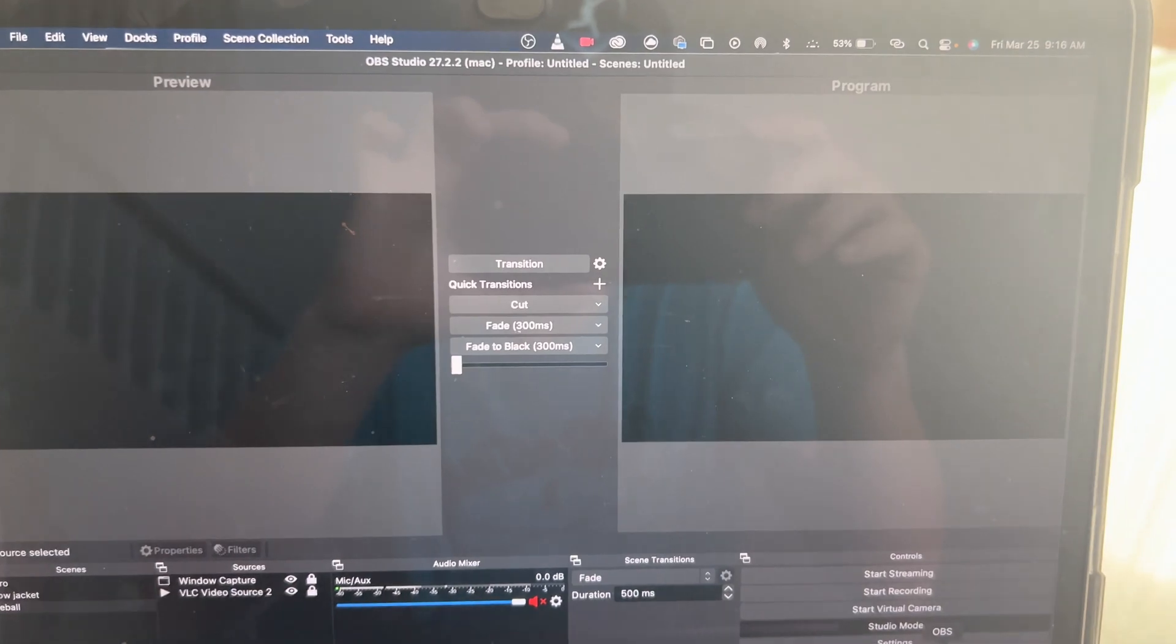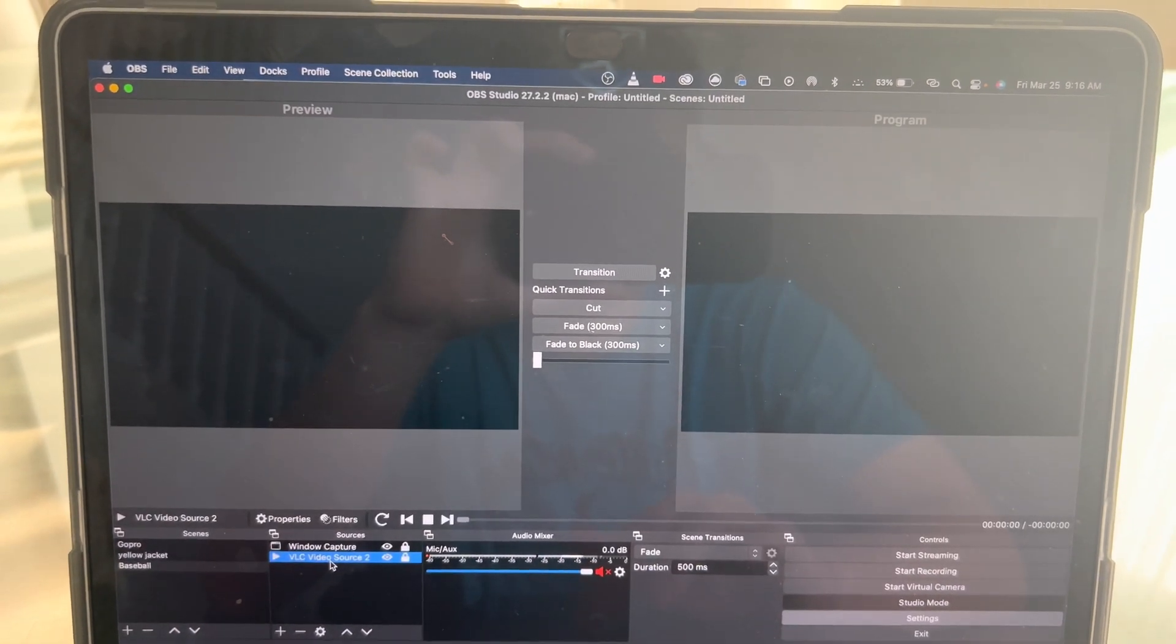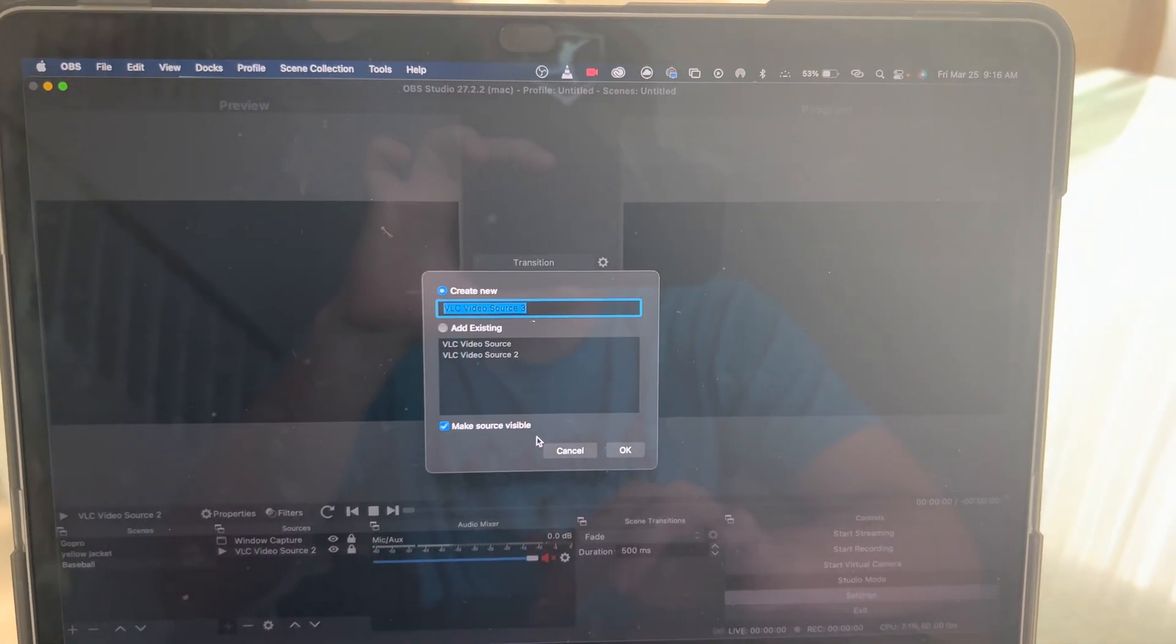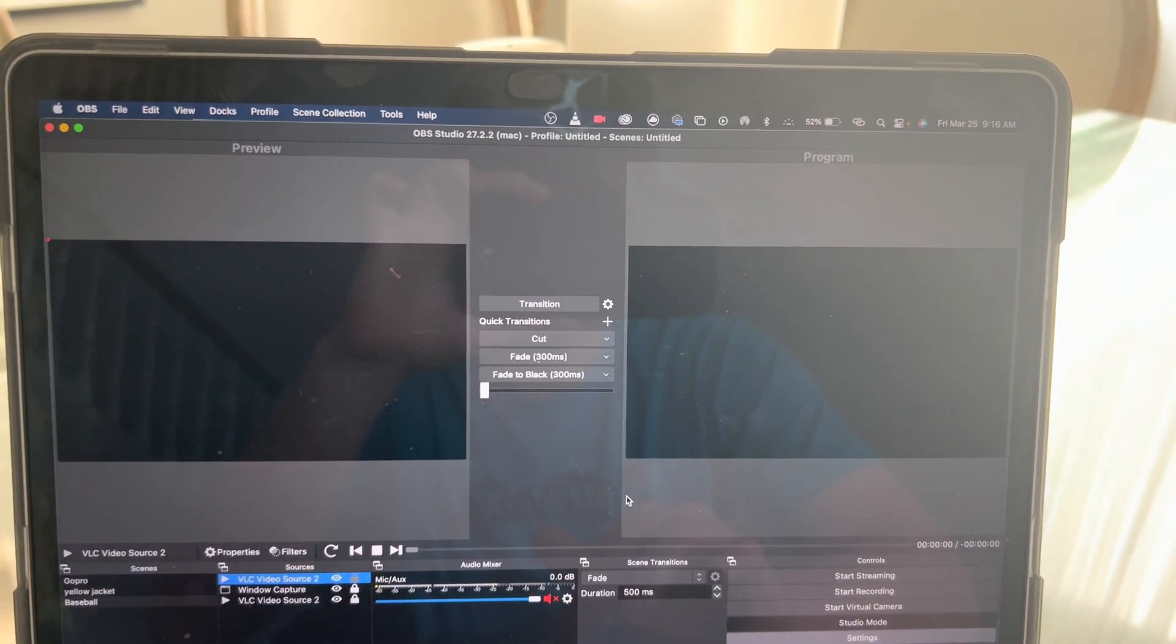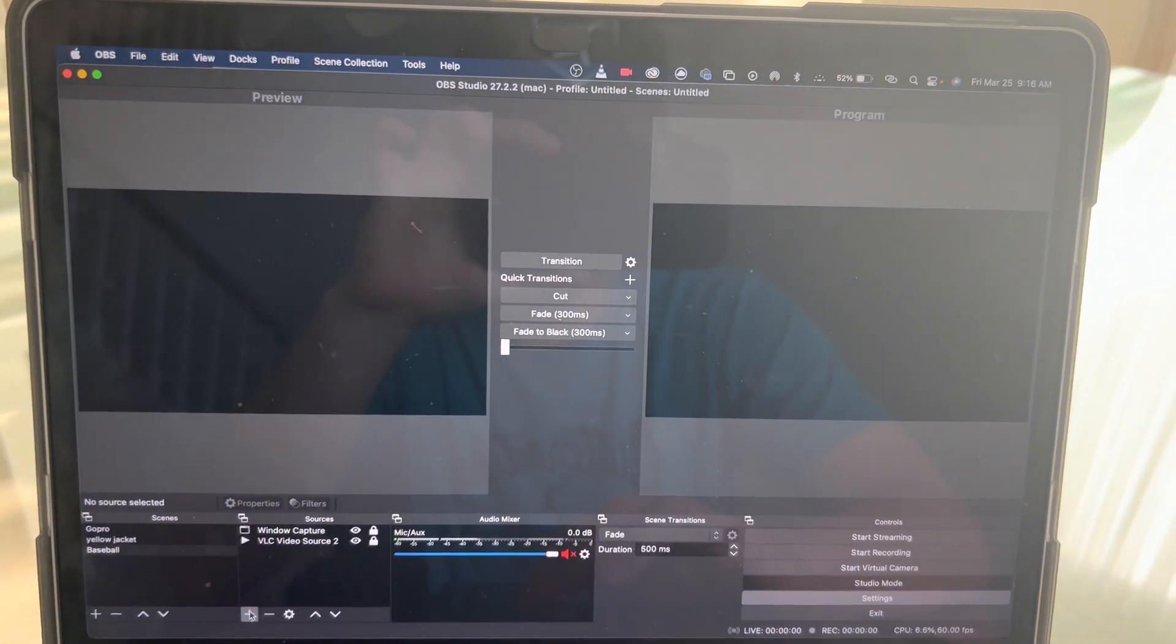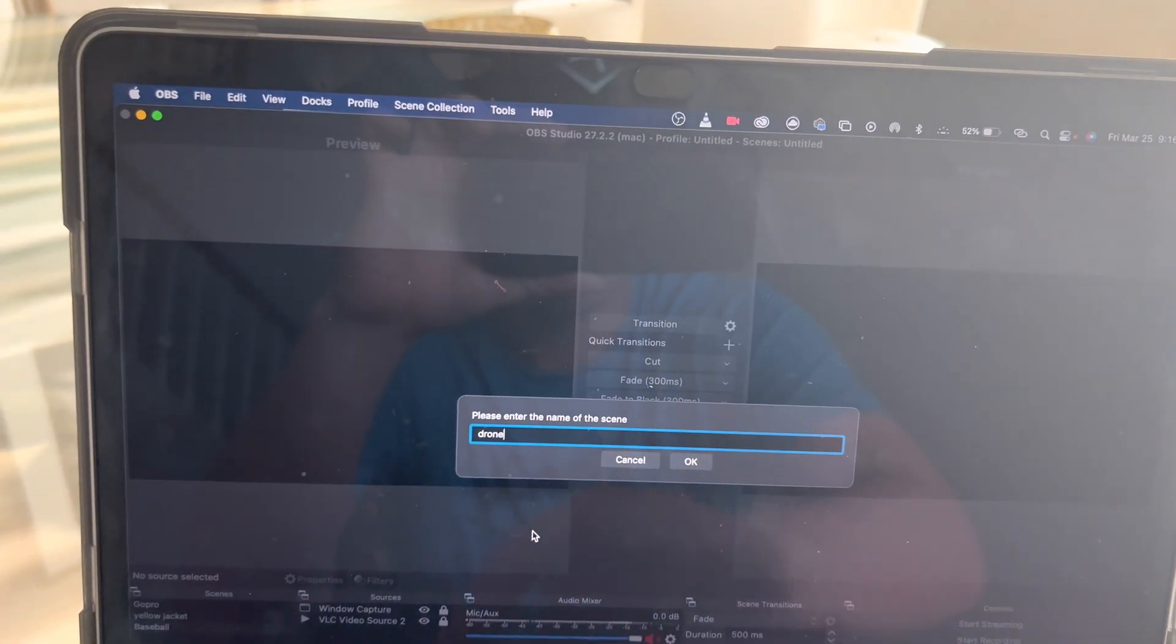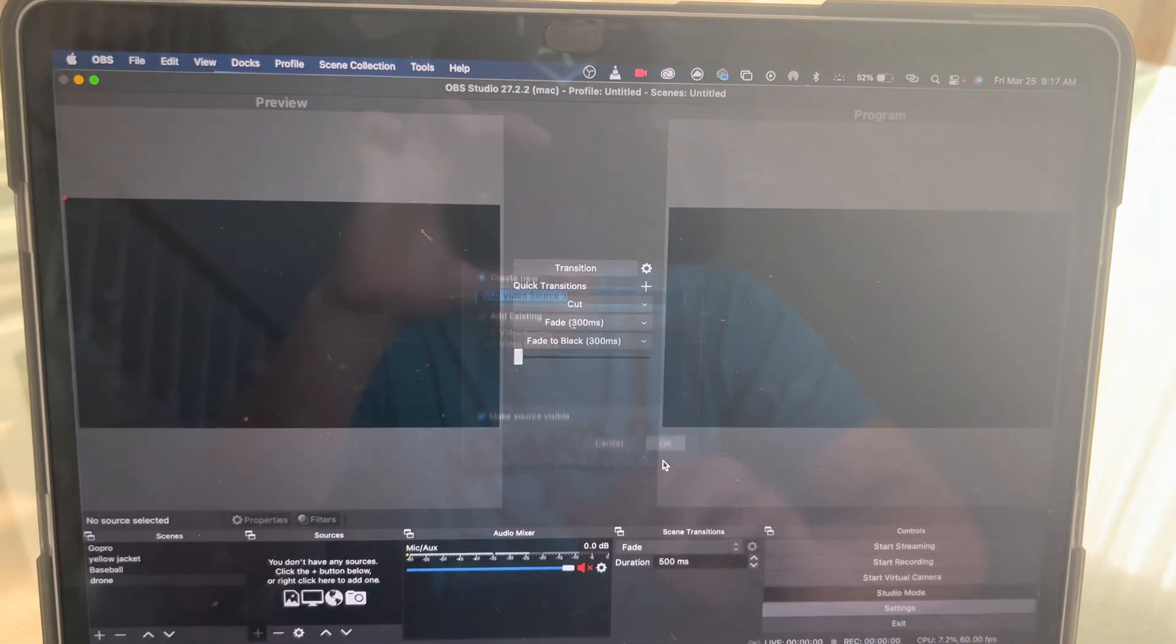So once OBS launches, I will show you the process. Now that we are in OBS, we're going to go here, and I already have a VLC source, so we're just going to push Add VLC source. You can clearly see it—add existing, whatever. I'll just add existing because I already have one, but you guys can create a new one. You know what, I'm just going to create a new one with you guys. So I'll create a new scene. I'll call this Drone.